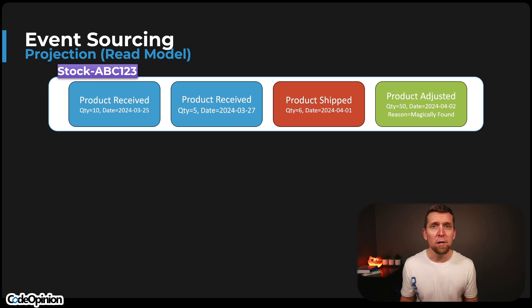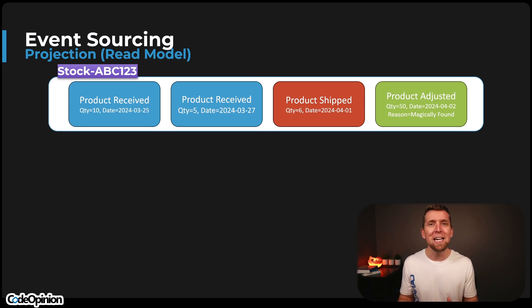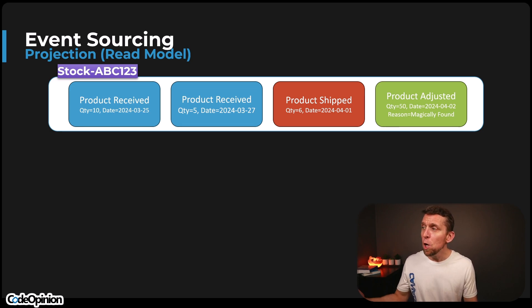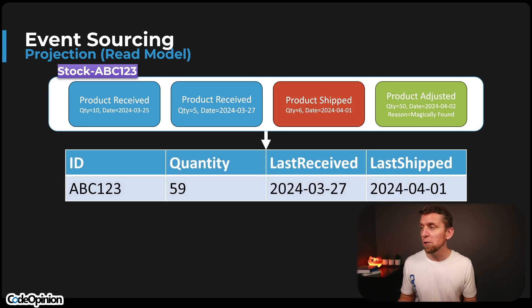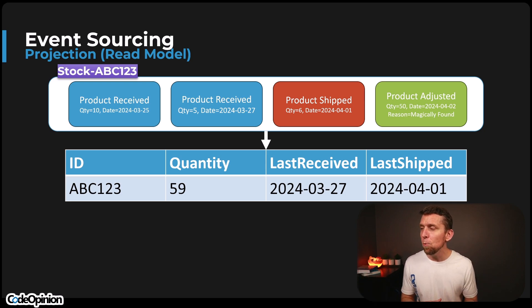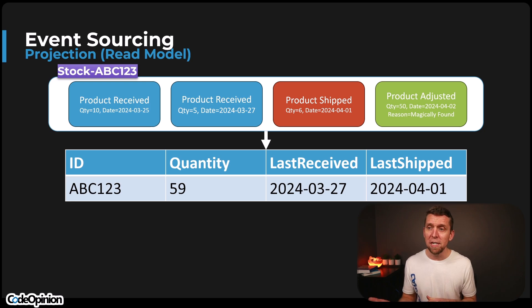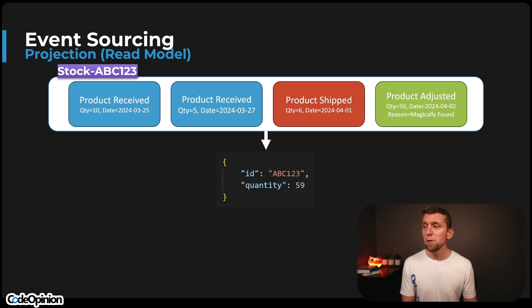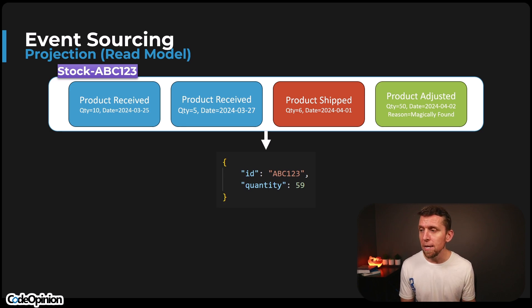So our projection for our read model is really a transformation of our series of events in our event stream and transforming that into a shape that we actually care for some given use case. So my example of wanting to know the quantity on hand, we can take that series of events, process it, and let's say we're recording that and storing that in a relational database. So we have some table with a row per event stream in this case, where I have ABC123, recording maybe the quantity on hand, which is 59. And let's just say we're also recording the last received and the last shipped.